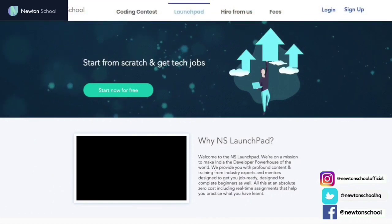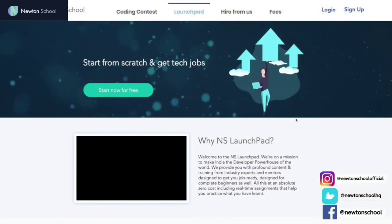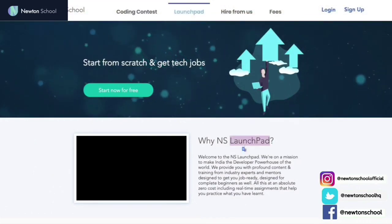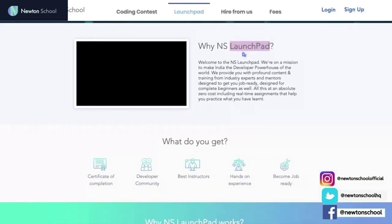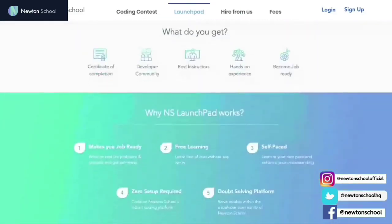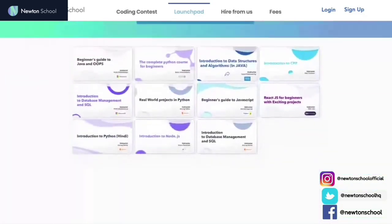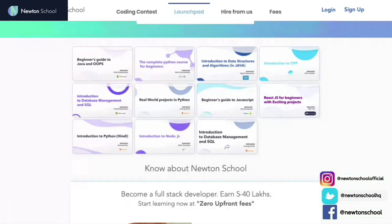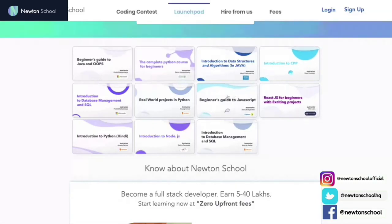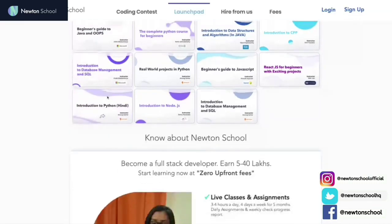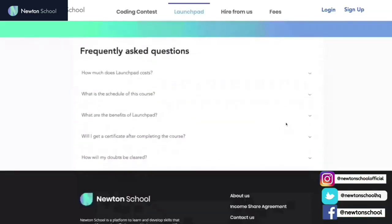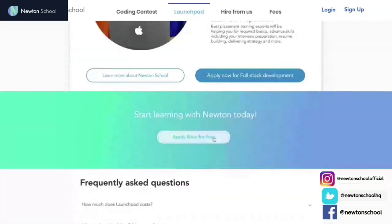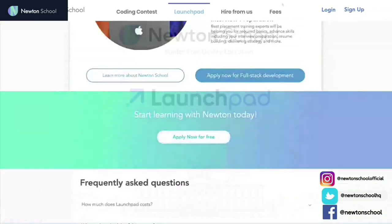Let me introduce a wonderful initiative taken by Newton School called Launchpad. This is for people who want to start coding from scratch and learn the basics of different programming languages for absolutely free of cost. It has plenty of resources available, including courses from Java, Python, Node.js, CPP, React.js, and DBMS and SQL Management. A few of these courses are available in Hindi as well. Applications are open now — apply today to become a rockstar developer within six months.